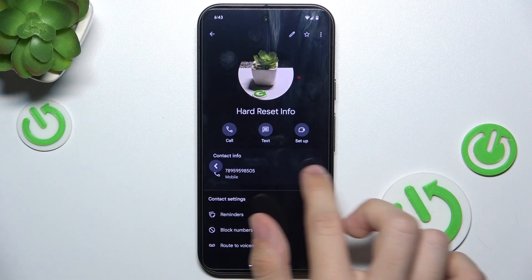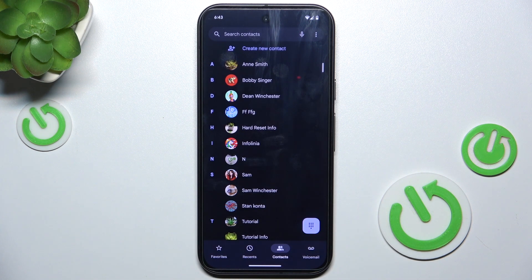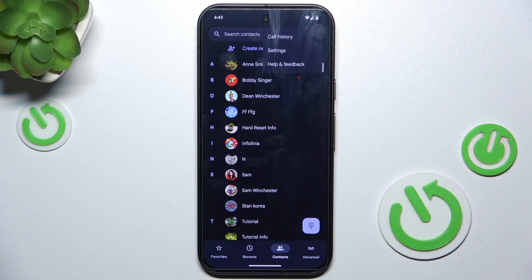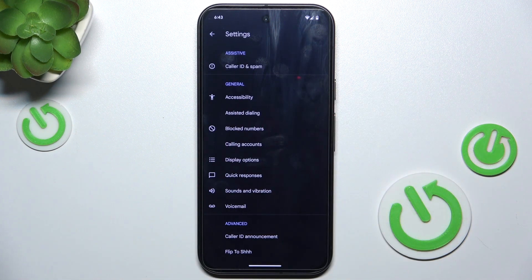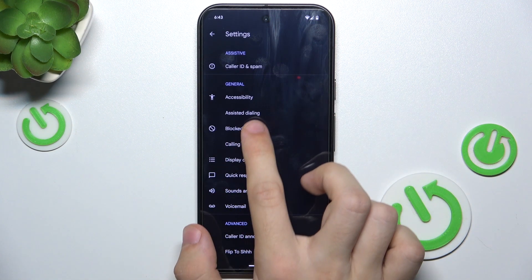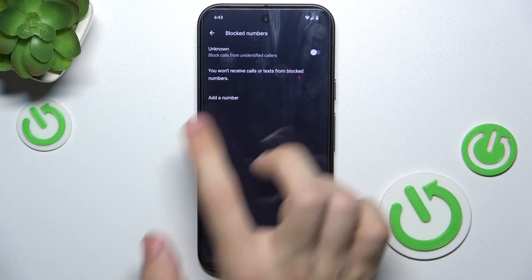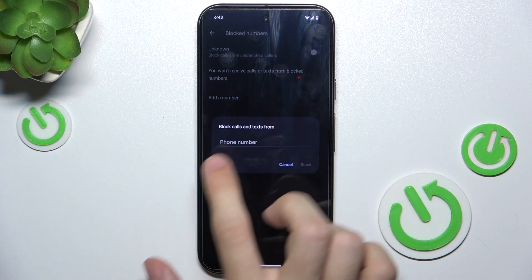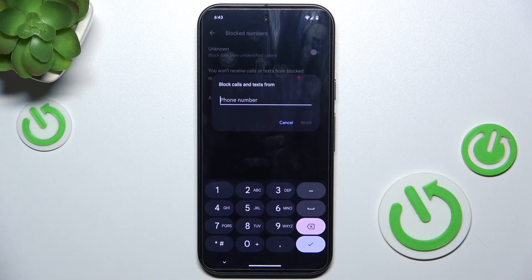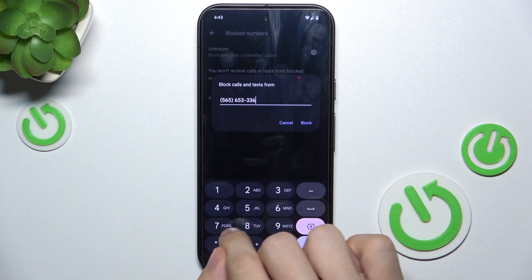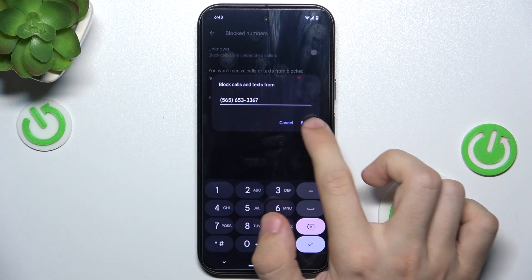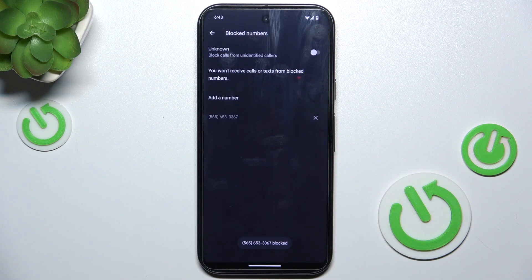Now I'm going to show you how to block a number that's not in your contacts. To do it, click on the three dots in the top right corner, then Settings, then Blocked Numbers, add a number, then enter the number you want to block and click on Block.